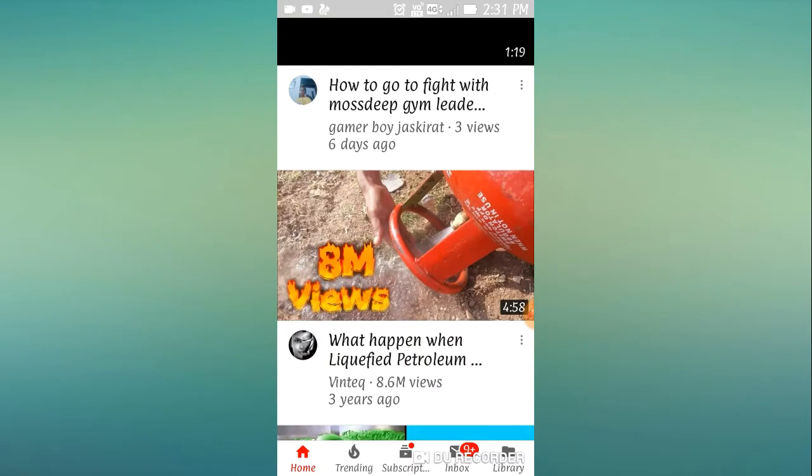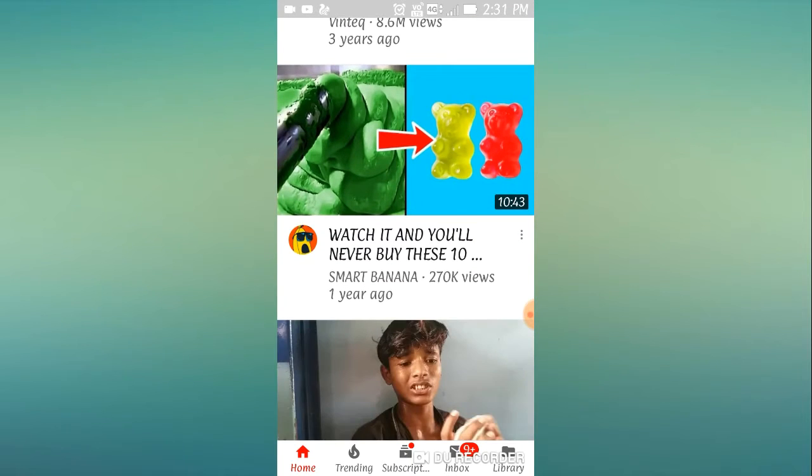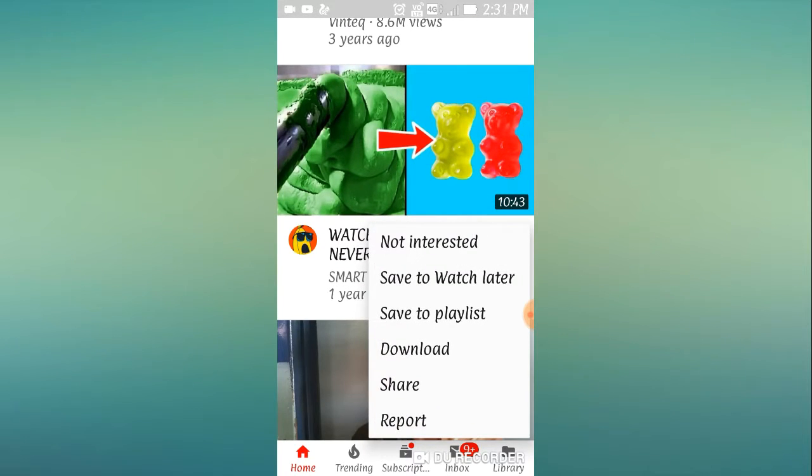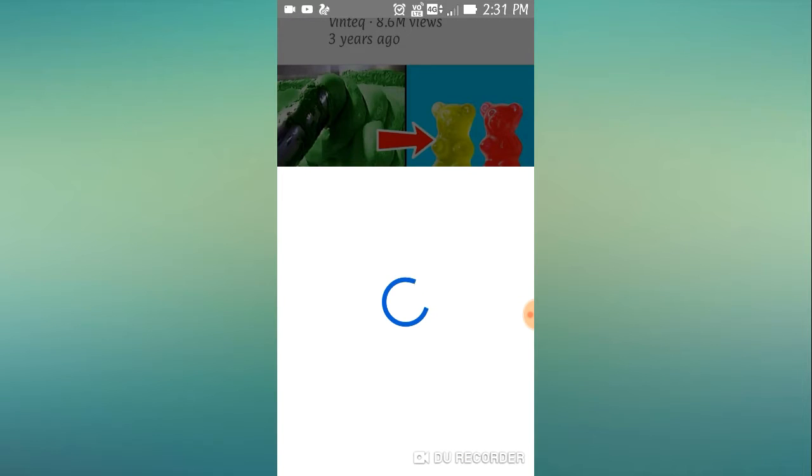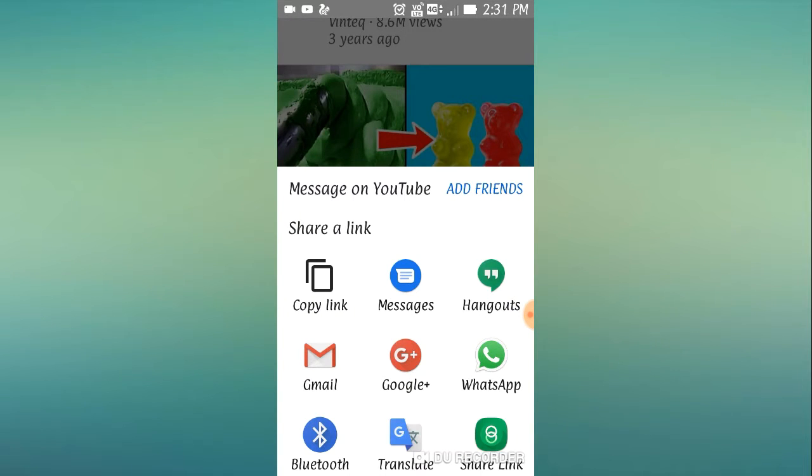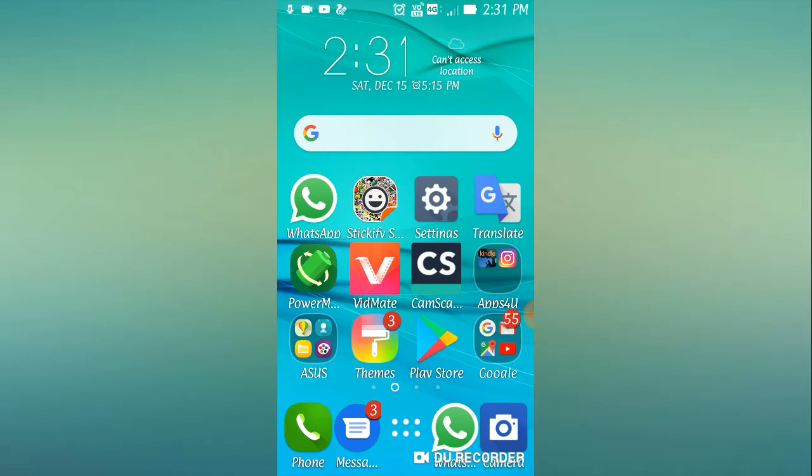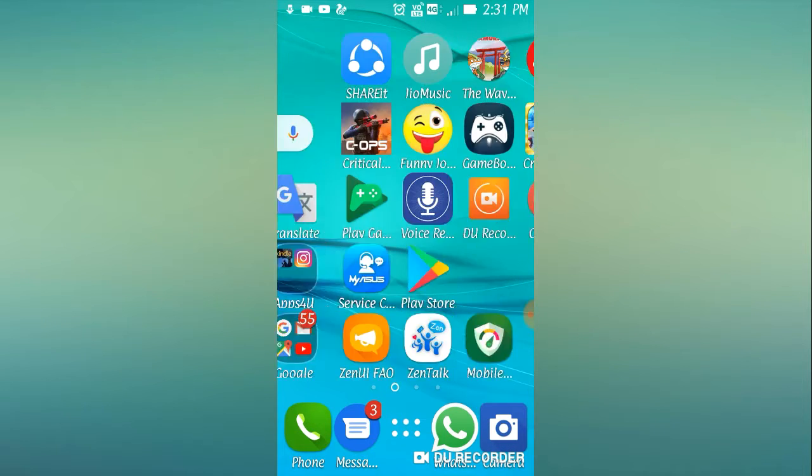And take any video. I am taking this one. Share, copy link, and now you have to go to